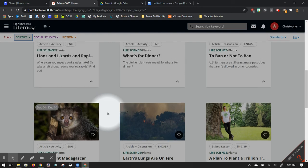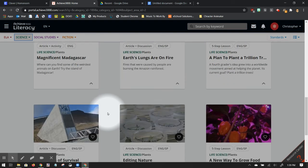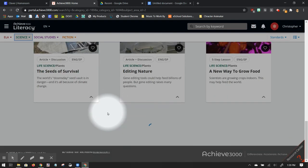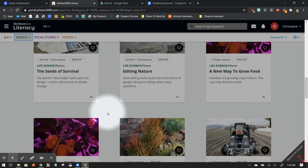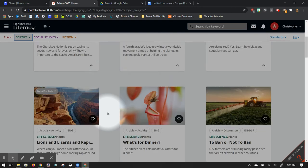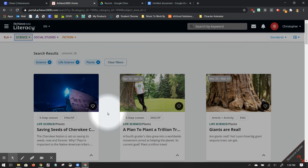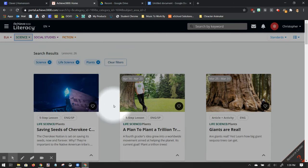I can prepare in advance. I have access to most of the Achieve 3000 articles now, even though I'm in summer mode and don't have access to assign any. I can save them for later and sort of plan out how I'm going to use them.